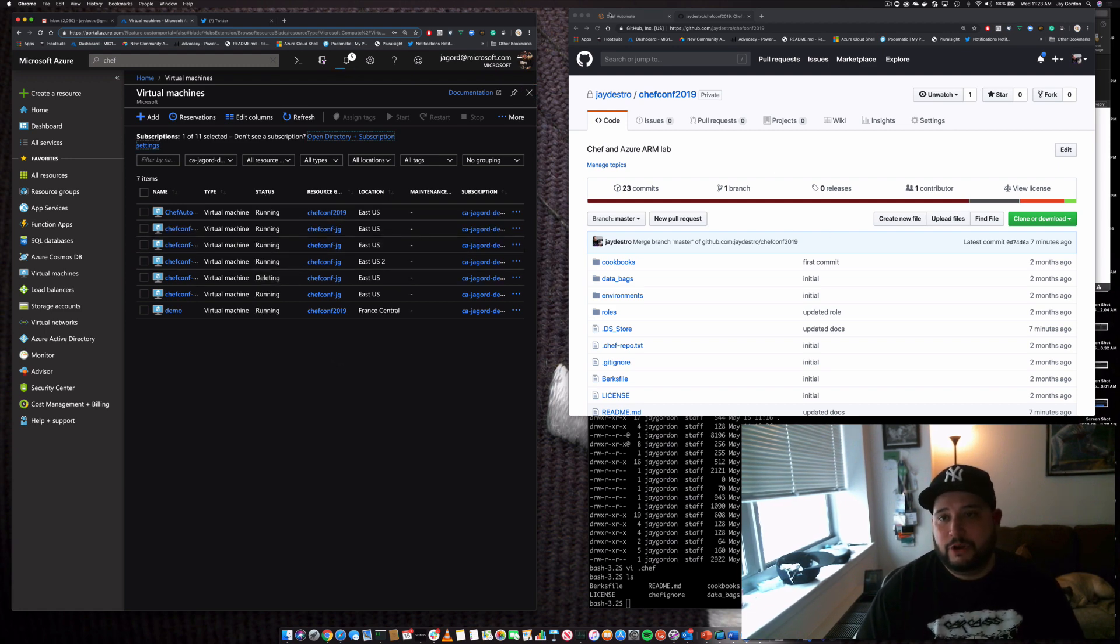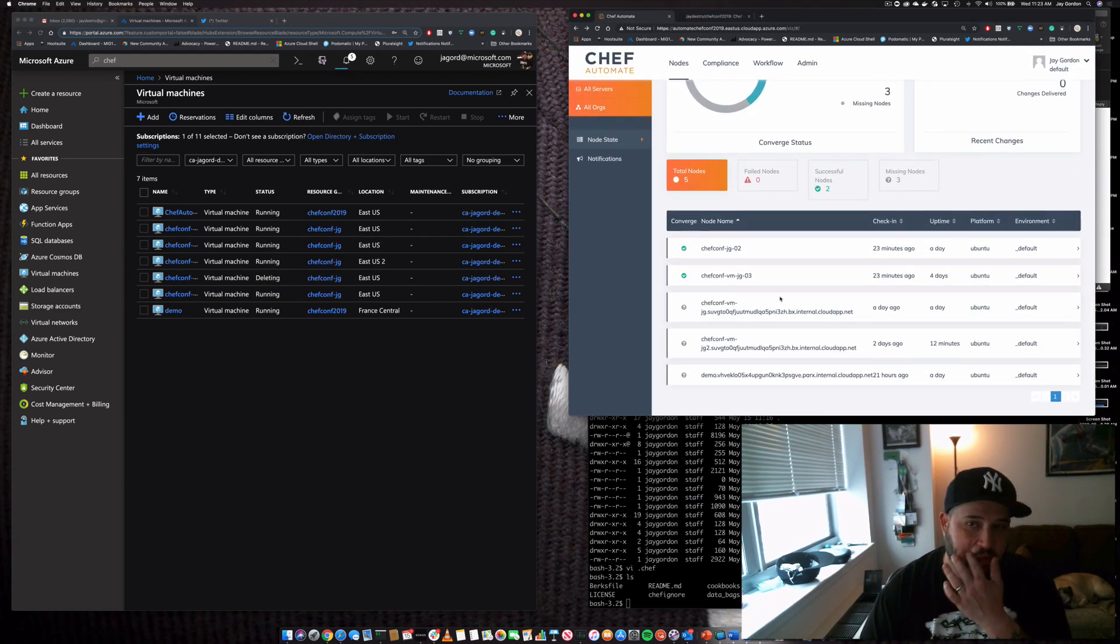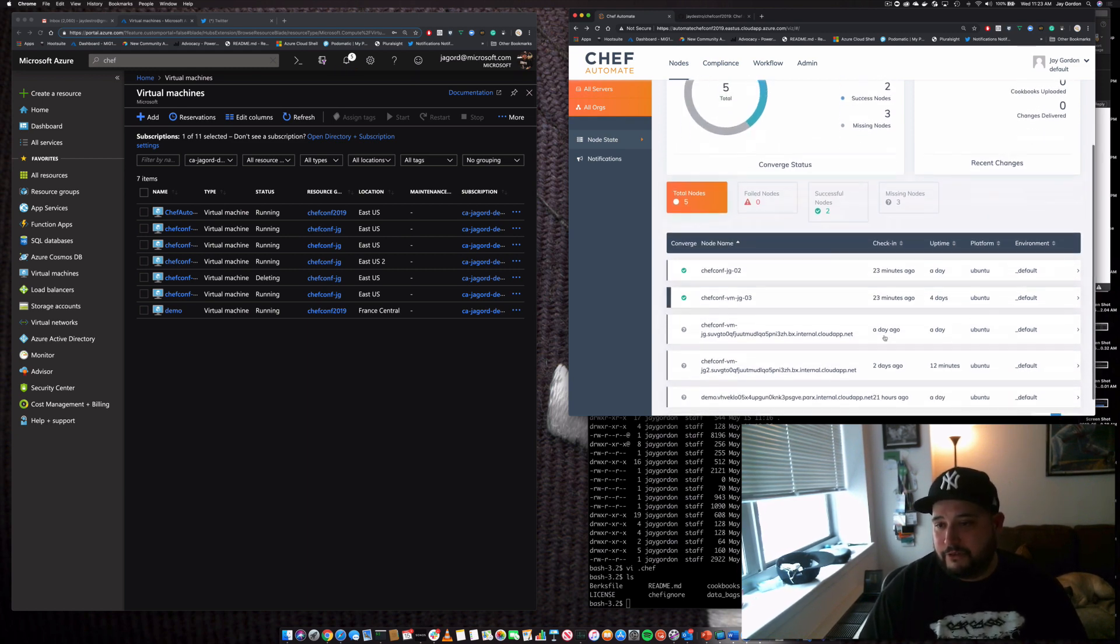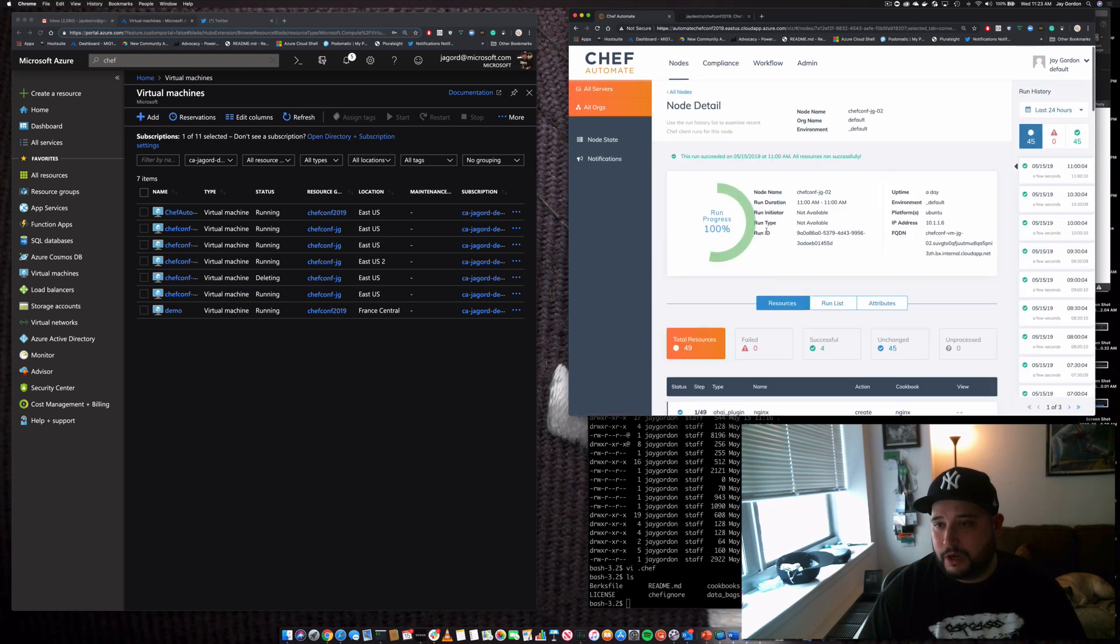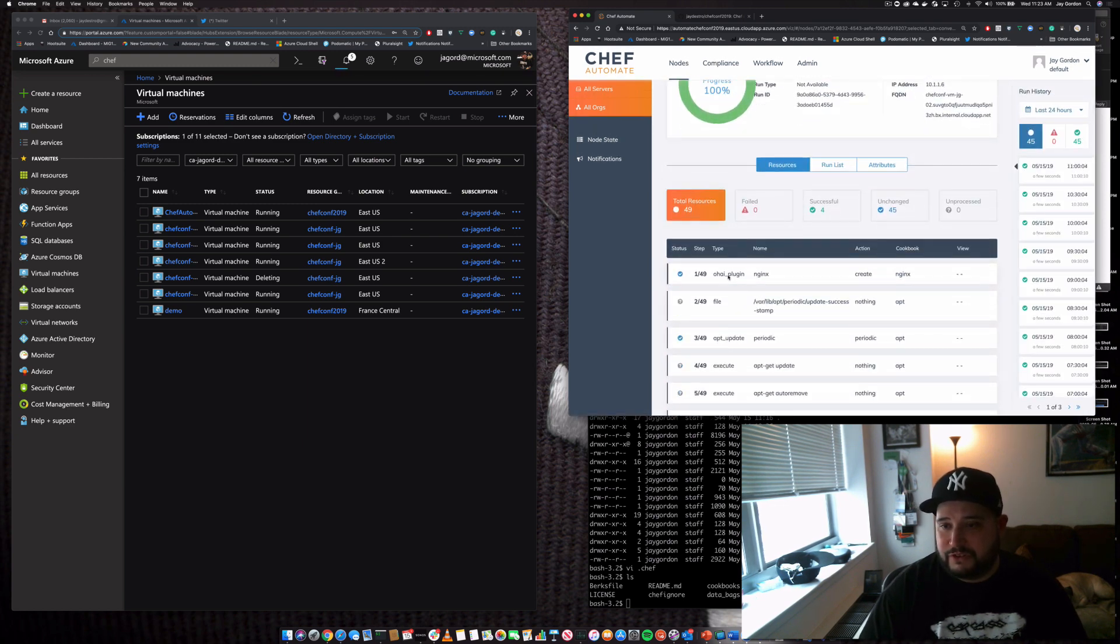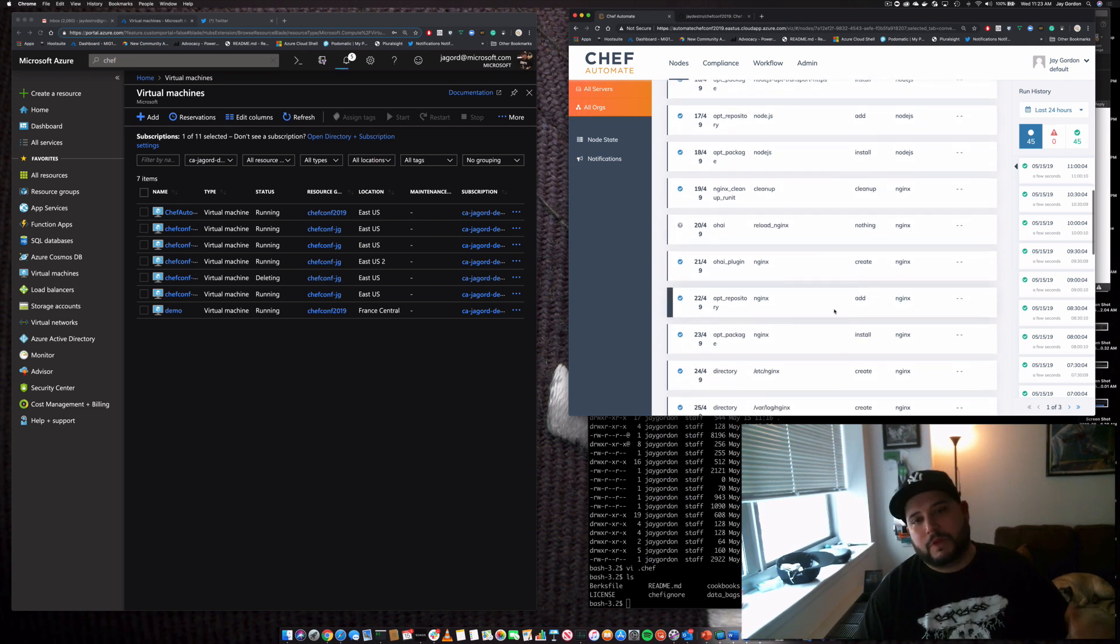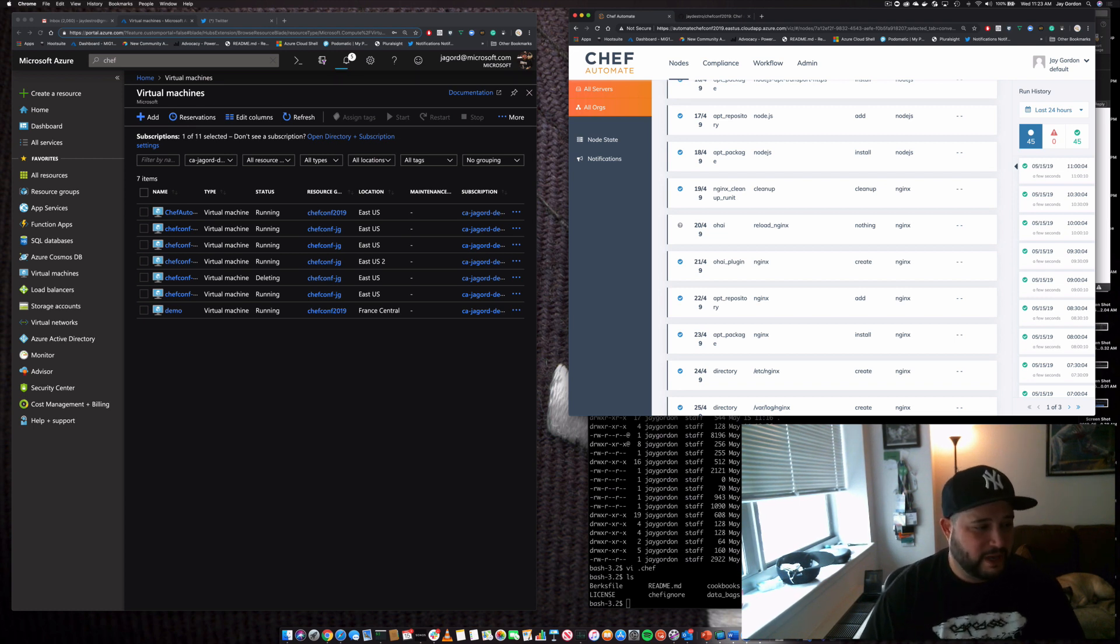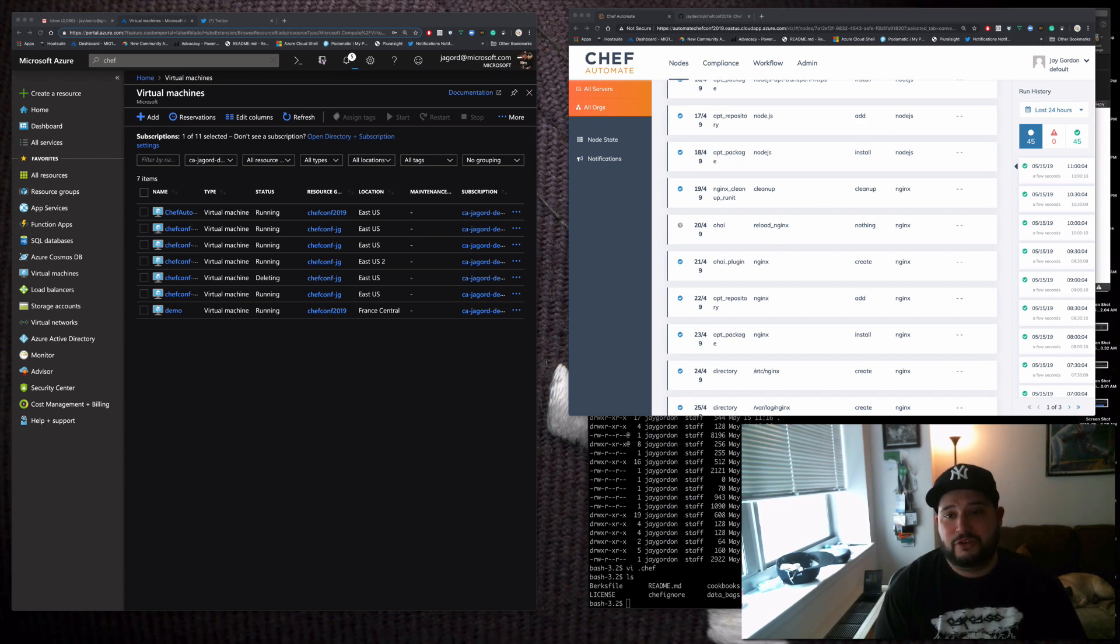If we go into Chef Automate, you can actually see some information about the nodes that I've created, their converge status, information about them, the stuff that's installed, the last report. But the thing is, how do we actually get the nodes created? So we're using Azure Resource Manager.